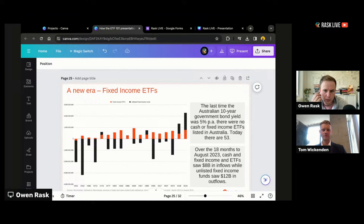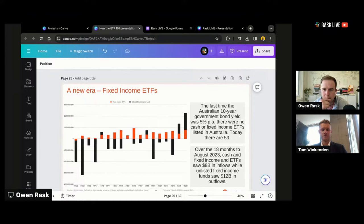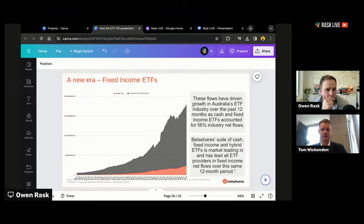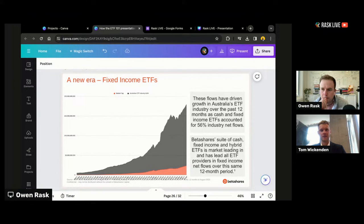People are now able to build full, professionally styled portfolios using their own platform. In the past, to access these types of things you'd have to fill out paperwork on a website or see your financial advisor. Now you can do basically all the core components in one place. Over the past 12 months, almost 60% of the net flows into the Australian ETF industry have come from cash and fixed income ETFs, which is pretty remarkable. Historically it's always been dominated by equities.